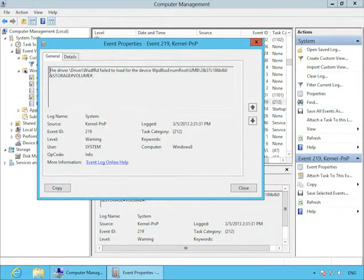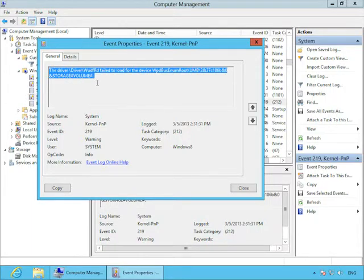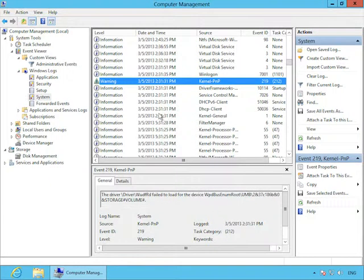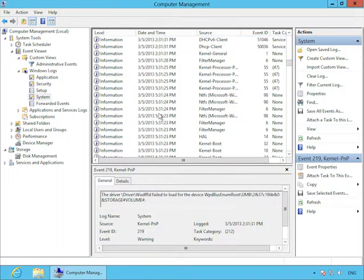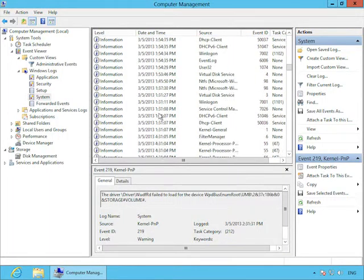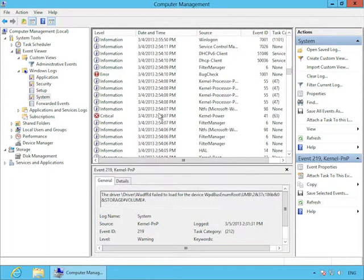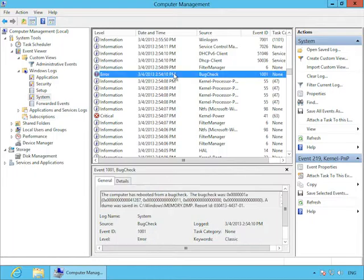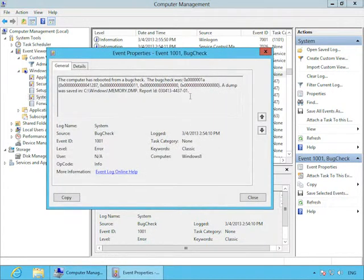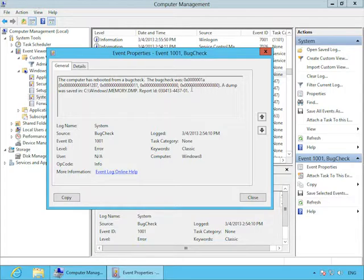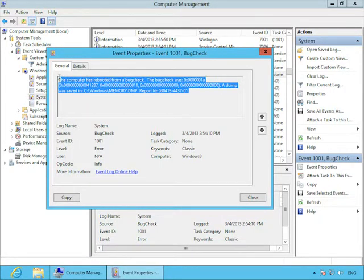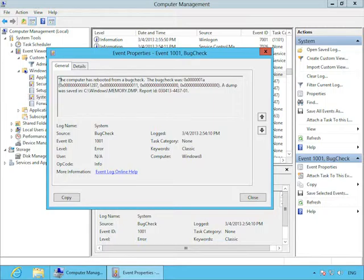So there's a developer at Microsoft who was working on the PNP, the plug and play component of the Windows kernel. And he's required to write code that adds events when important things happen to the Windows kernel. And it's basically that guy's decision whether something is considered an information event or a warning event. So there are general guidelines. But if you see a warning, it doesn't mean, oh my goodness, I need to jump on this and figure out what this is and fix it.